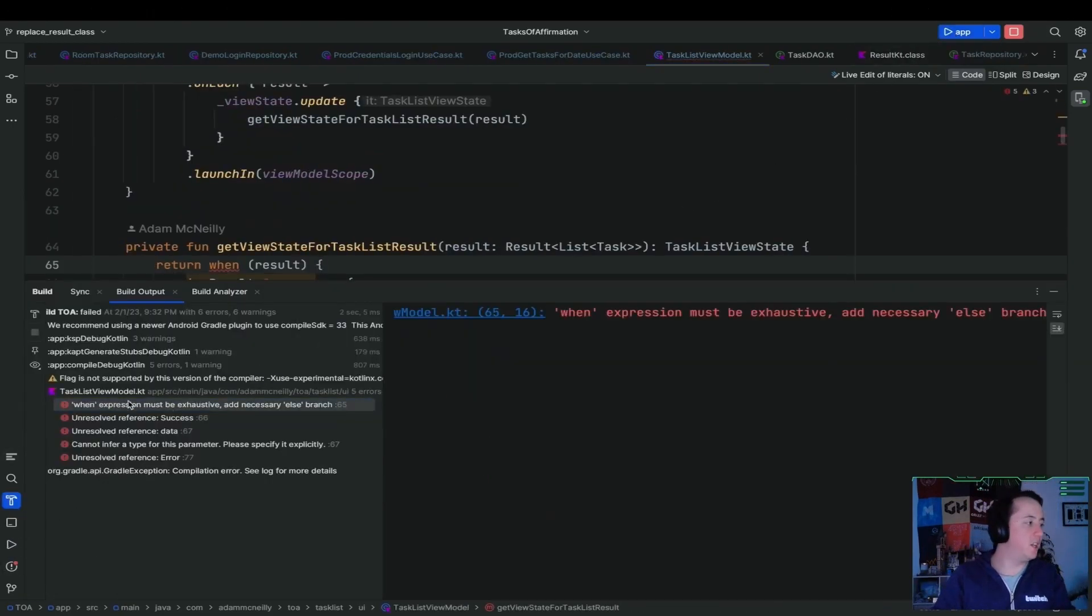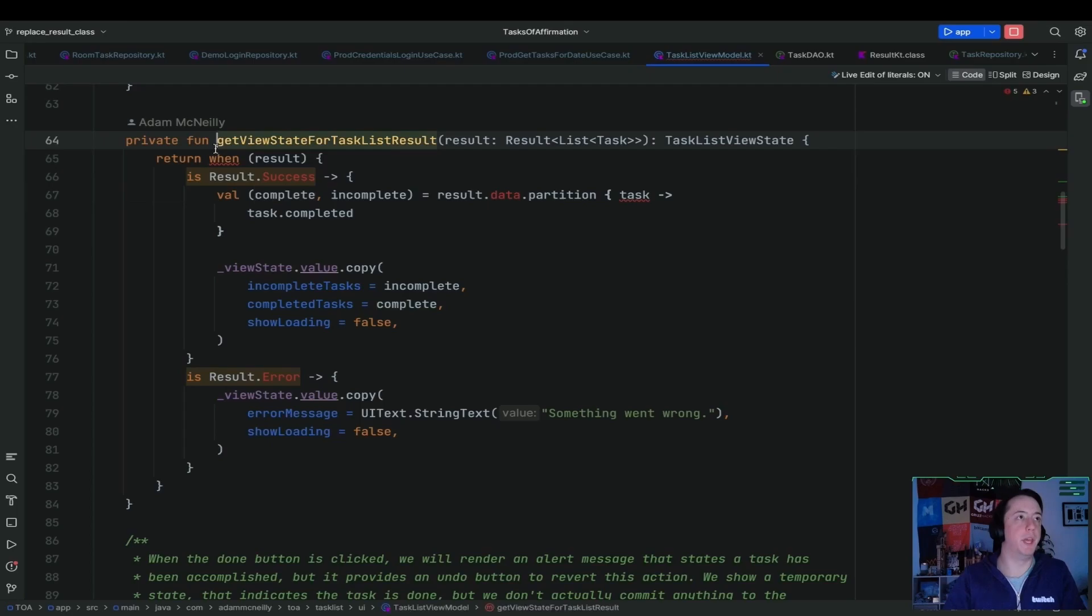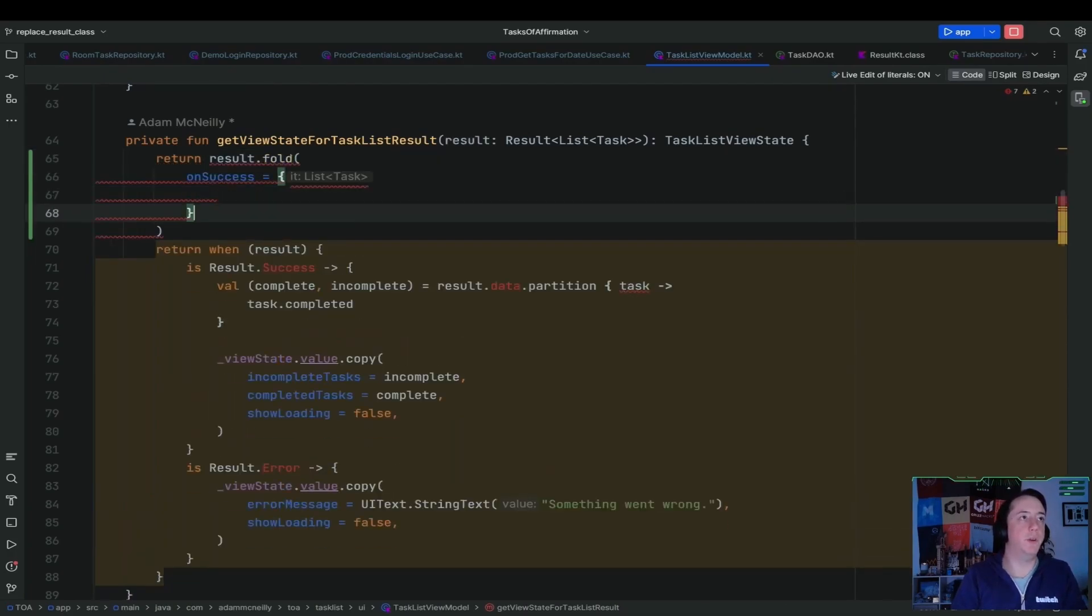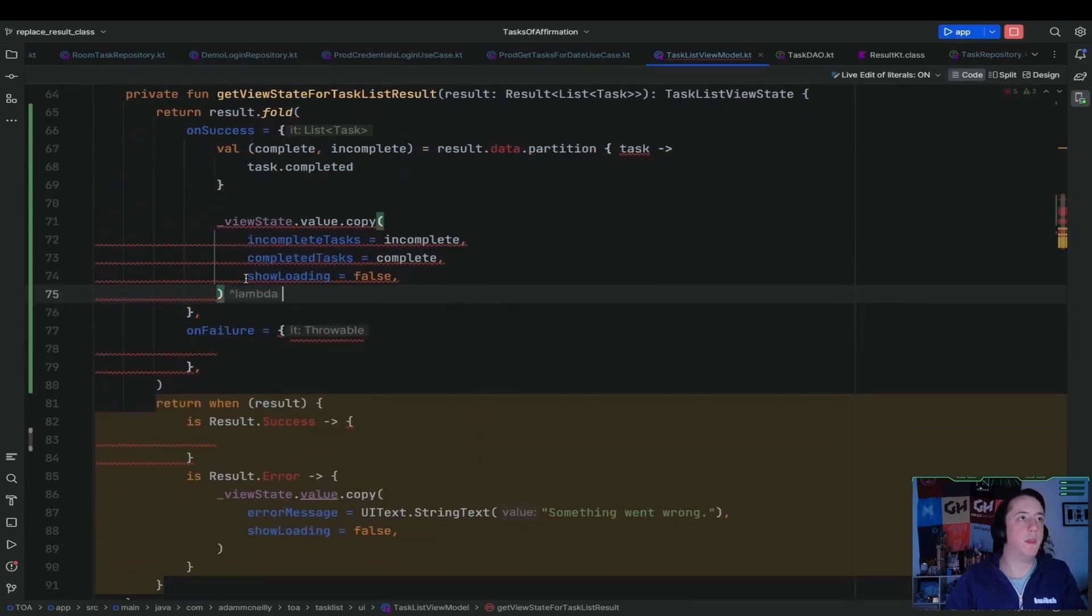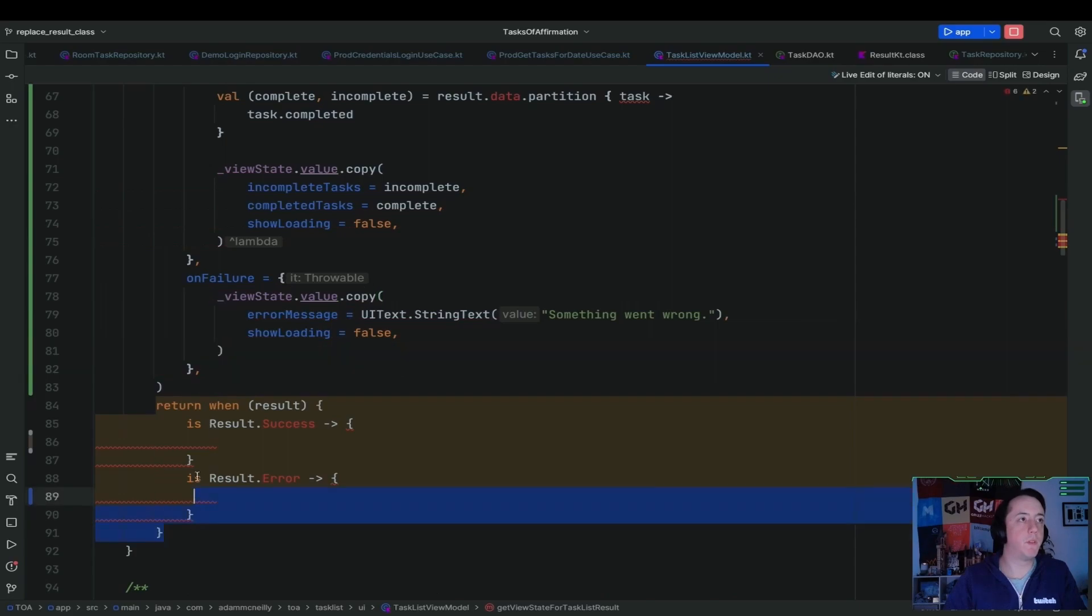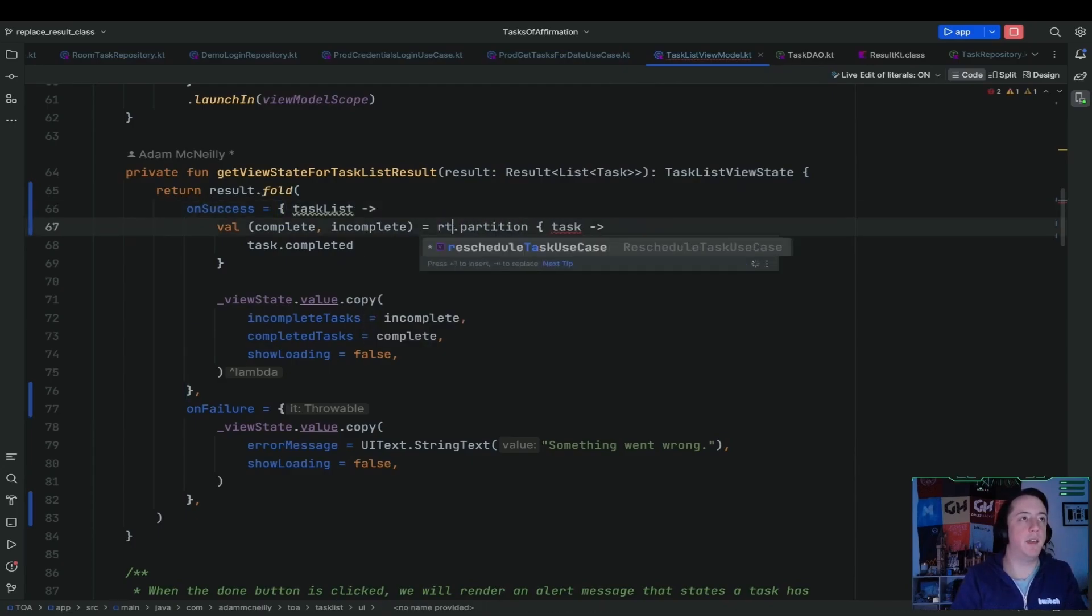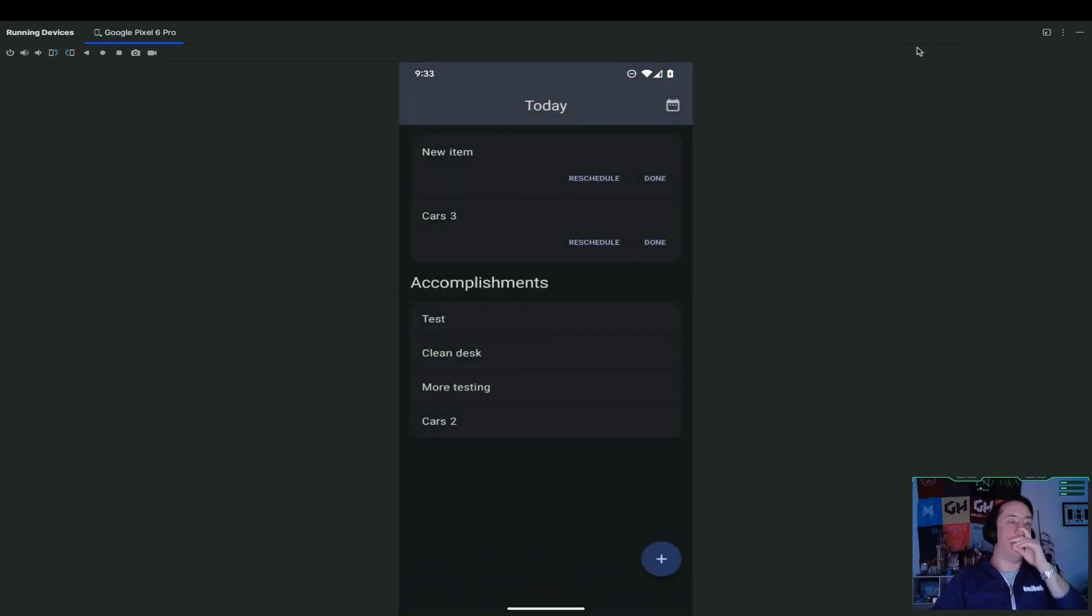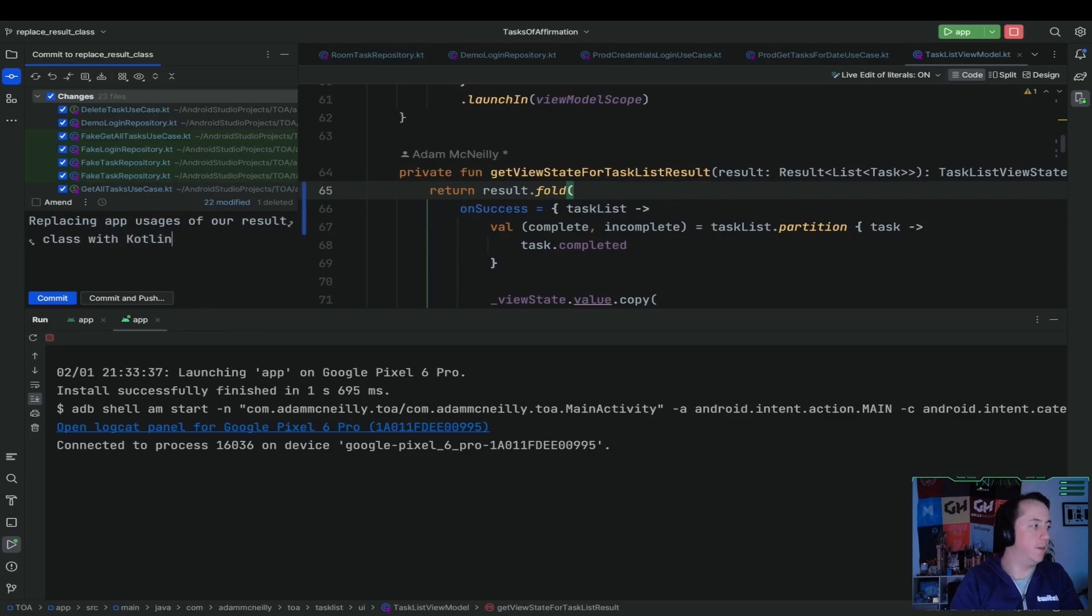We're getting close to the number of failures. So now this view model needs to be fixed. Similar thing. We'll just replace this when statement here. So we'll do return result dot fold, on success. We'll do a thing, on failure. We'll do a thing and we'll just copy this stuff. So that's on success. And that's, whoops, this is on failure. And then we just need to clean this up. This is, task list dot partition. That's what we want to do here. This also probably, do we have tests to validate refactor? We definitely will. One step at a time. Cool. So now that the app compiles, which you could say replacing app usages of our result class with Kotlin dot result.